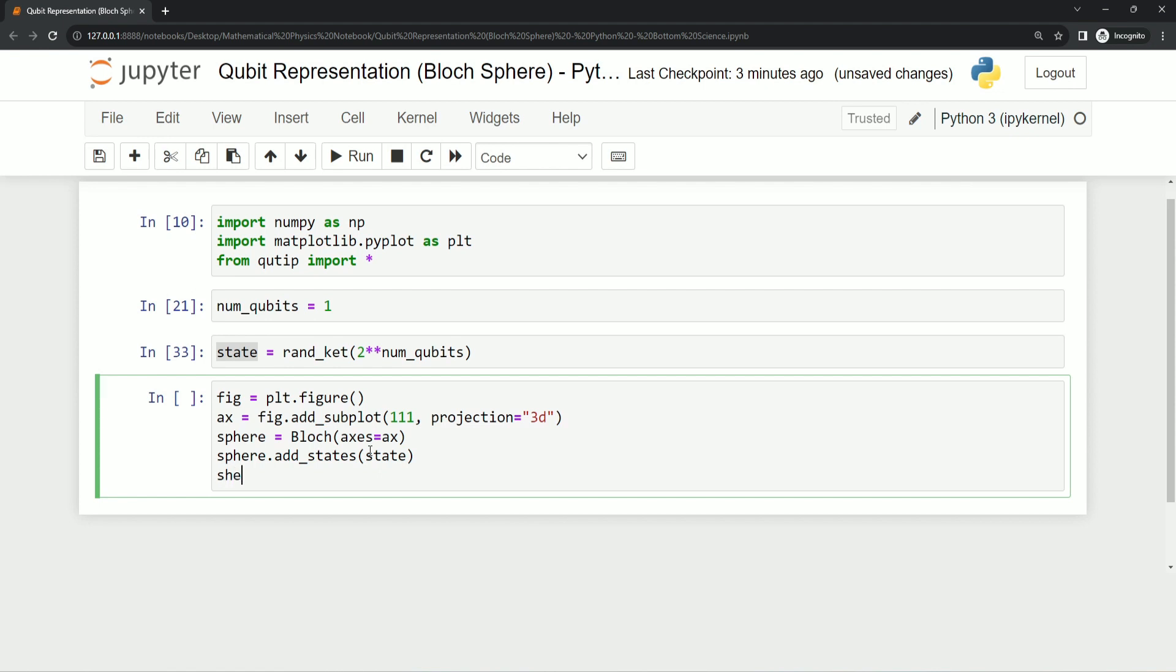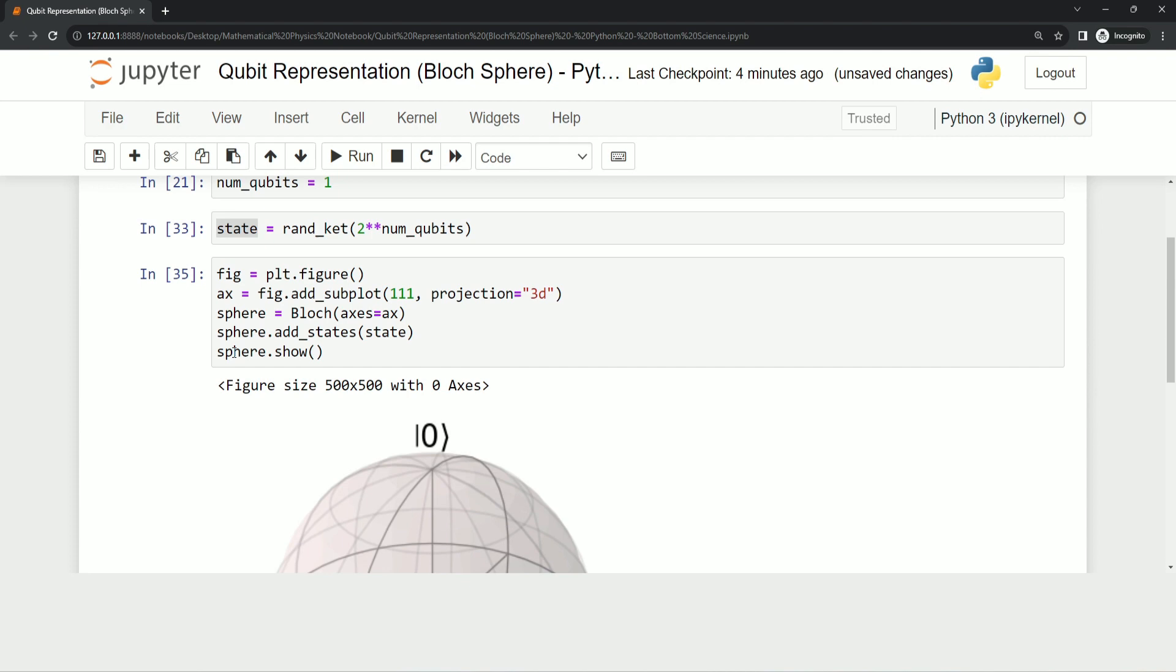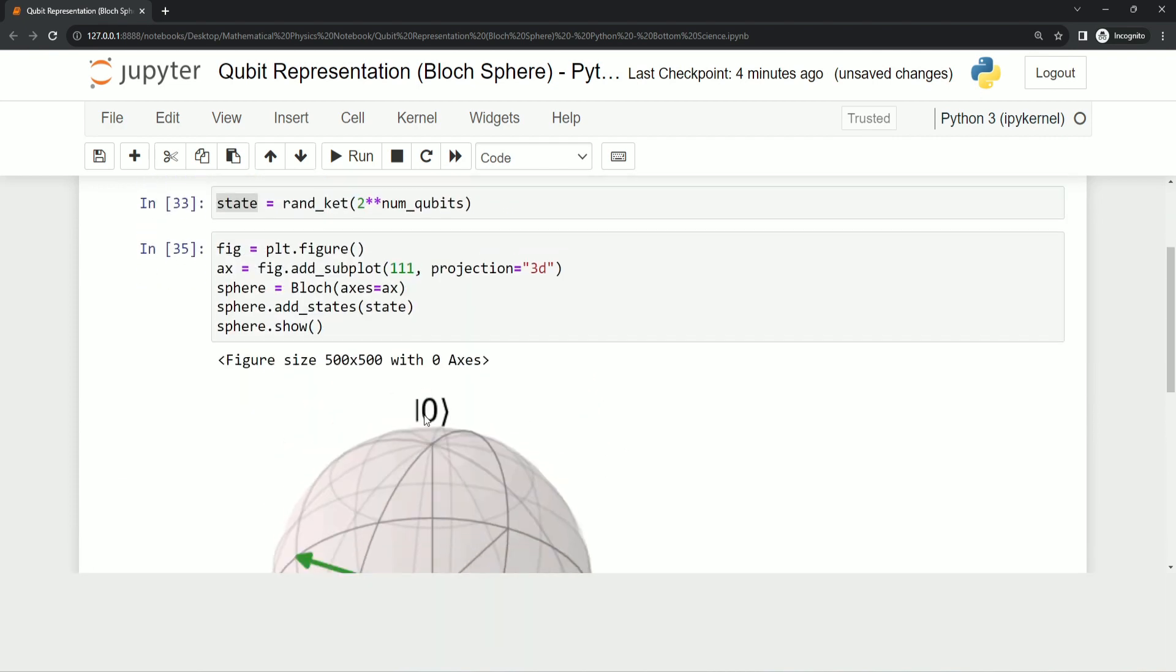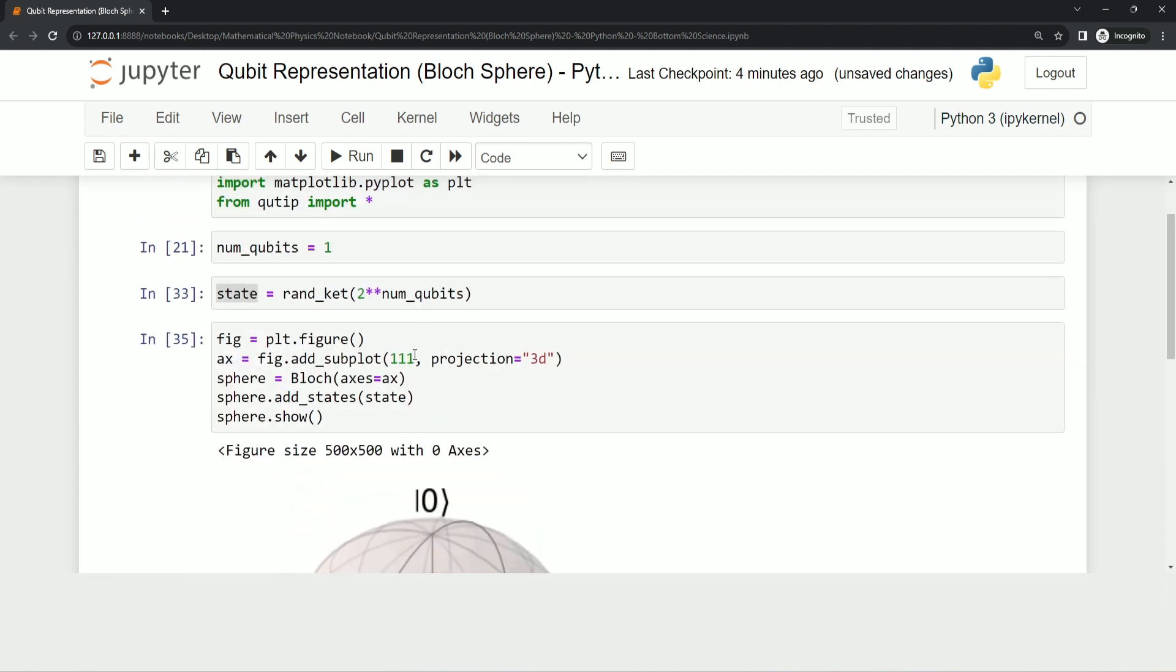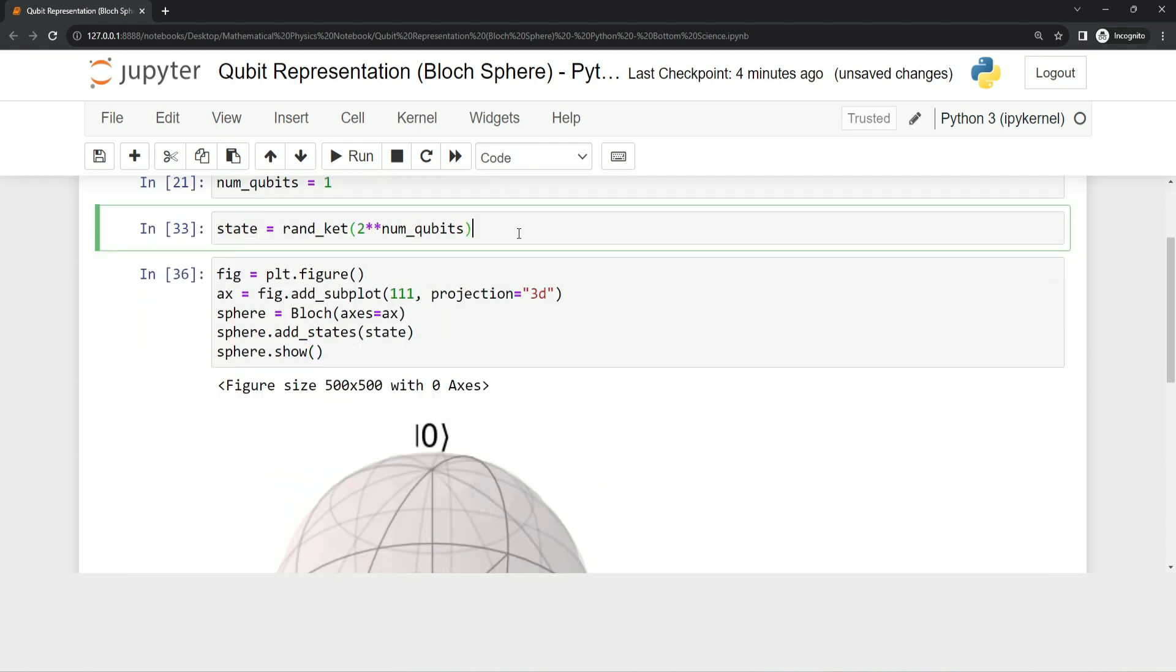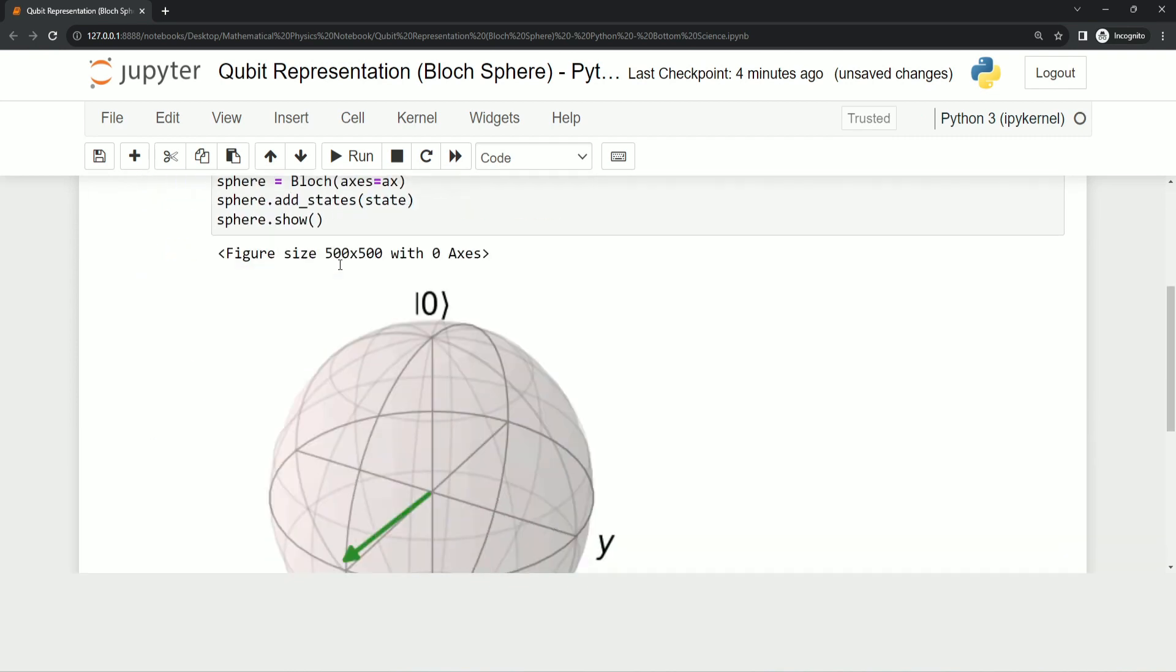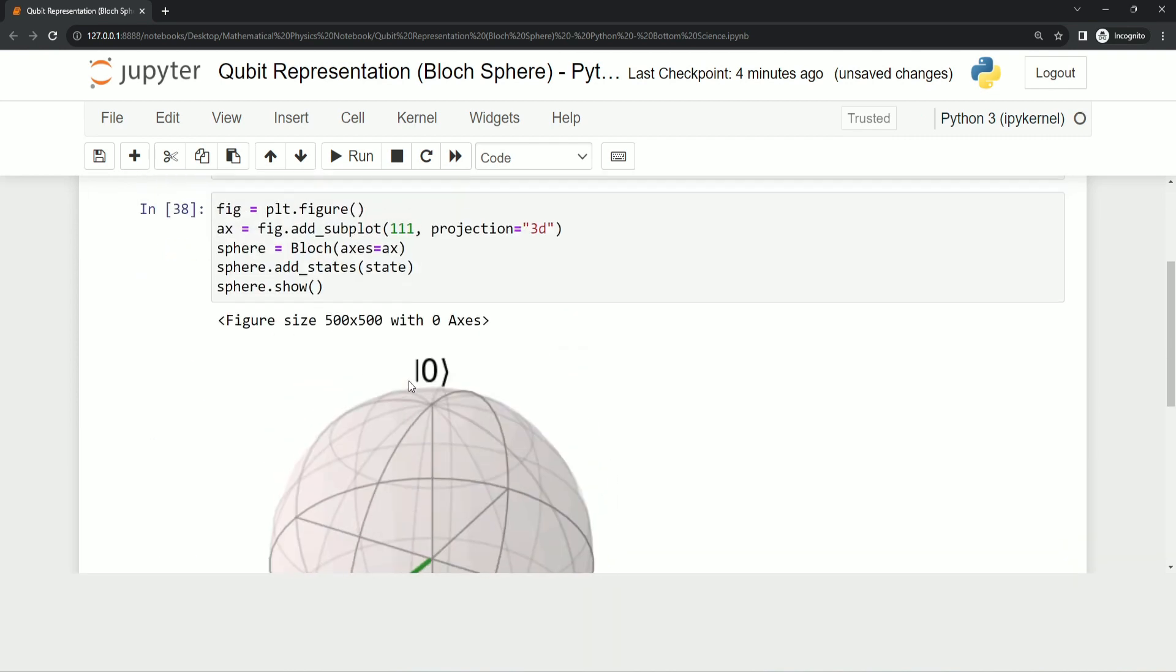This is the final statement, and now after executing it— sorry, sorry for the mistake, we have to use this sphere here. And now you can see our qubit is represented as we were expecting. If I execute this statement again, because this is a random thing which is going to be generated, the state is changed and you will see this arrow somewhere else.